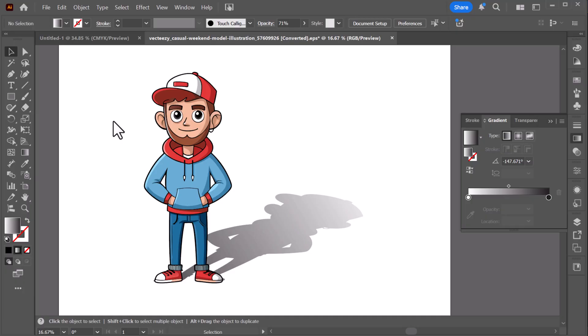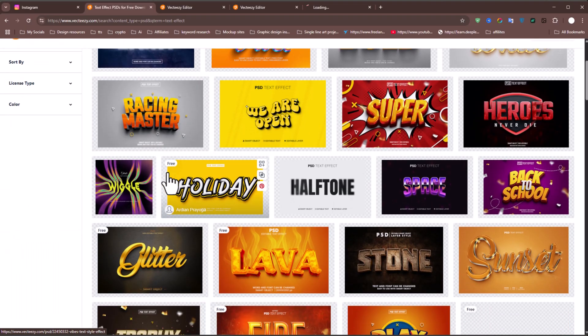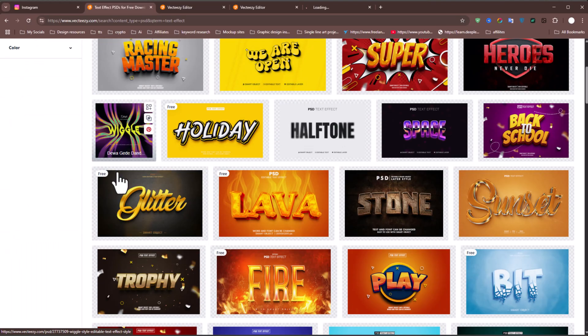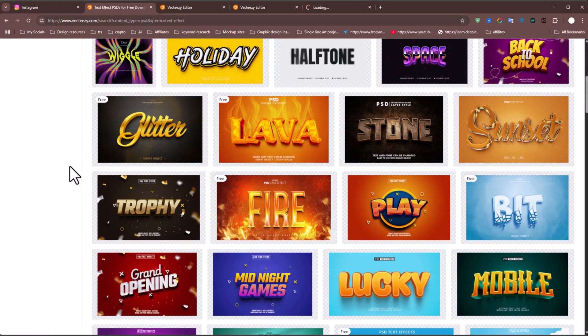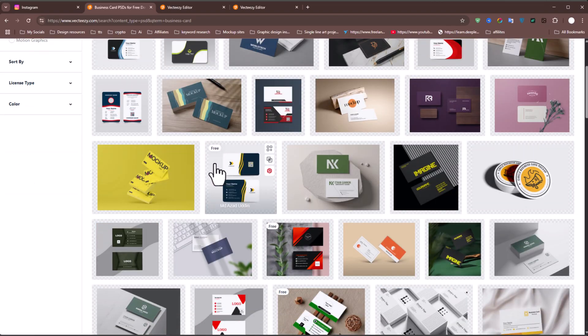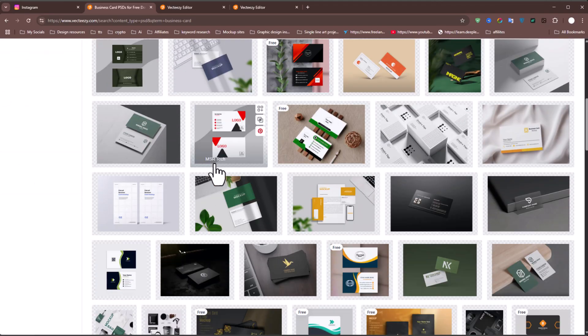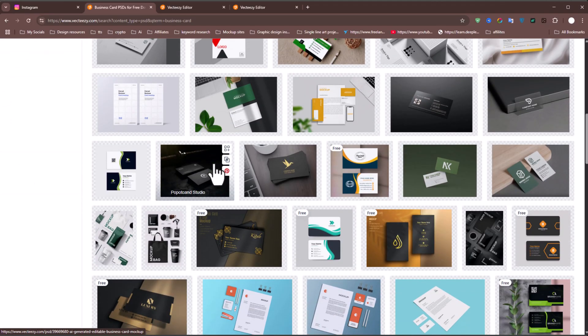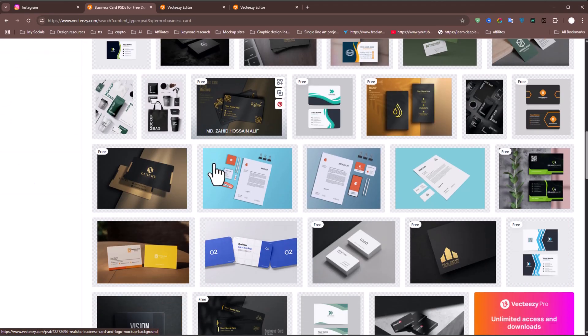That's all for this tutorial. Don't forget to check out Vecteezy for any type of Vector, PSDs, and Design Assets for your projects. The link is in the description. Thanks for watching!